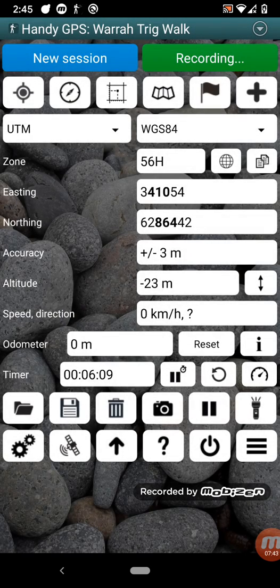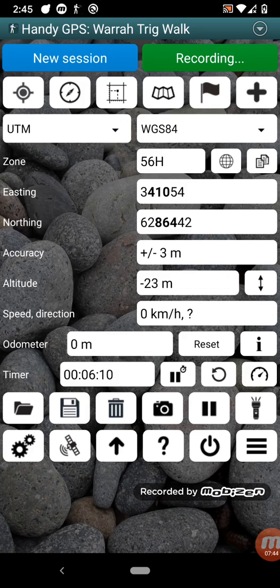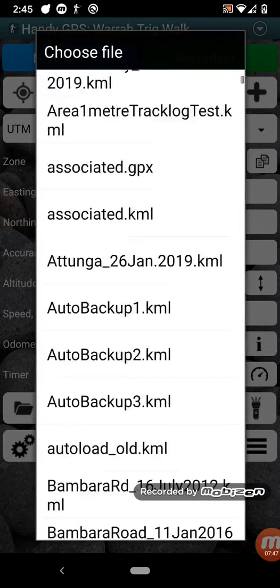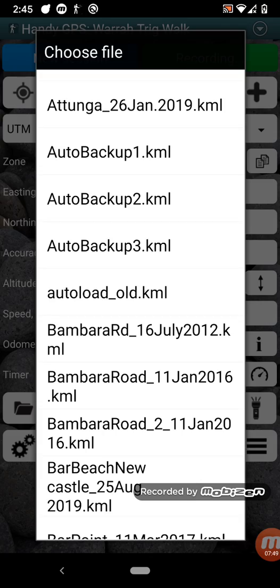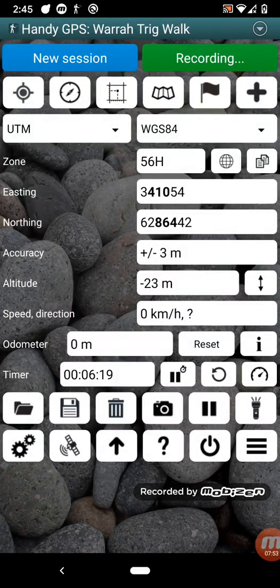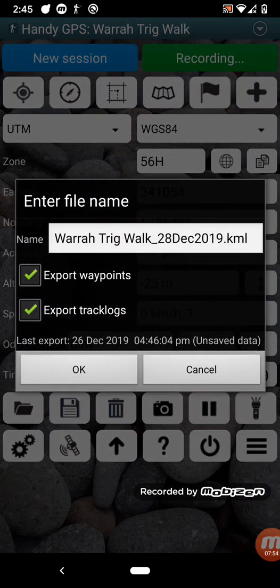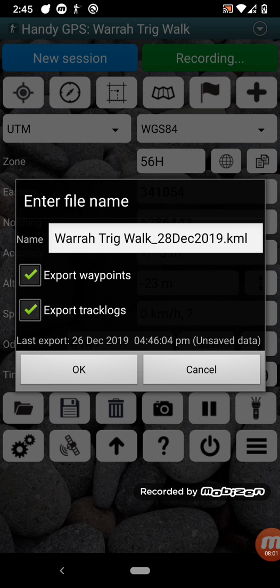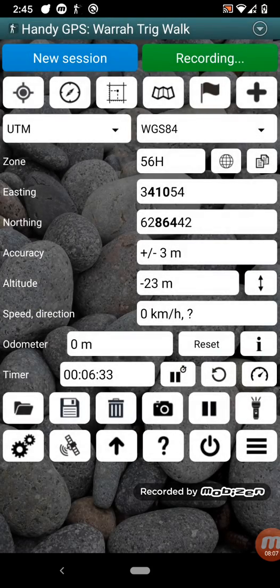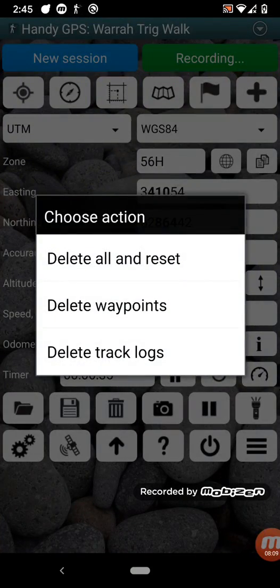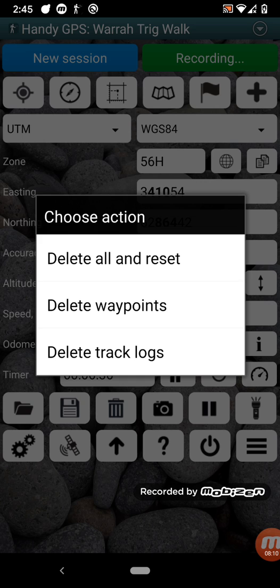To the next row down here, we have the file import button. This lets you import any previously exported KML or GPX file. We have the export button, which allows you to save the current data. So this defaults to saving to KML, but you can change that to GPX if that's what you prefer in the settings. And we have delete button. The delete allows you to delete everything, or just delete the waypoints, or just delete the track logs.